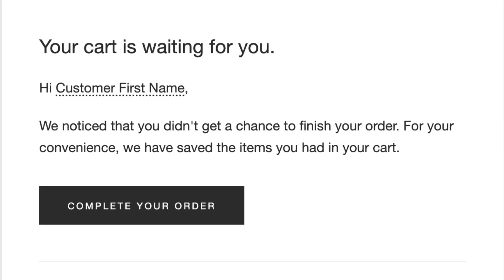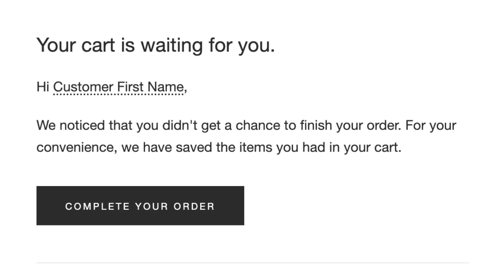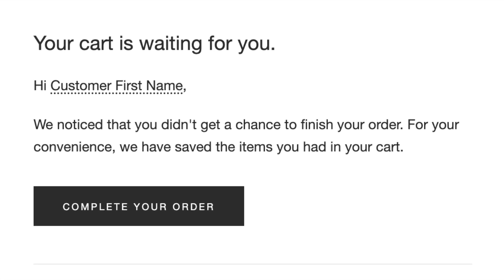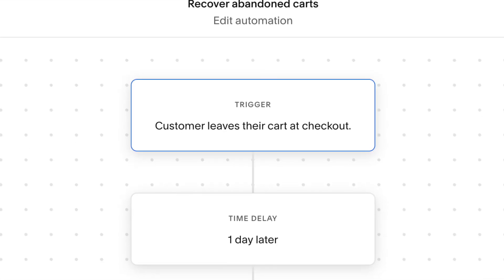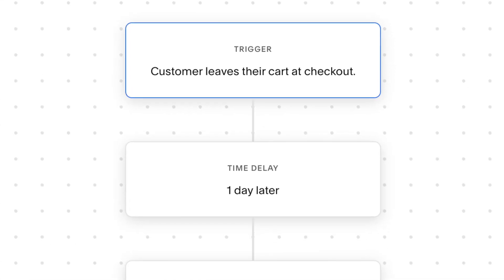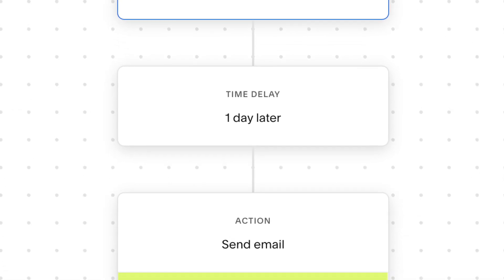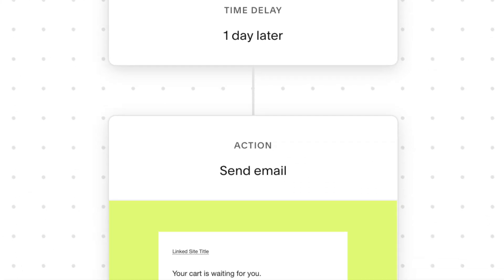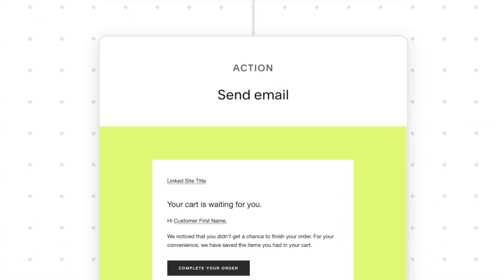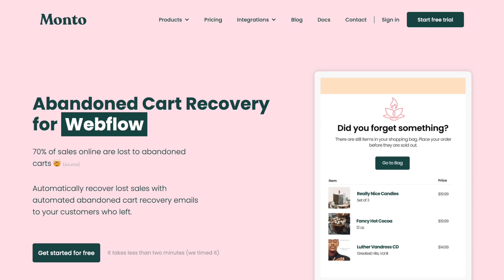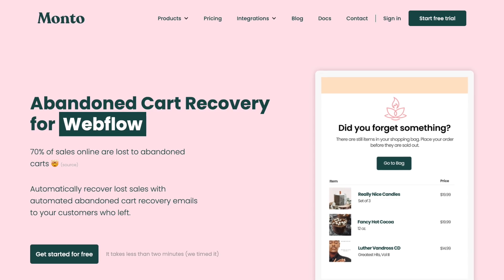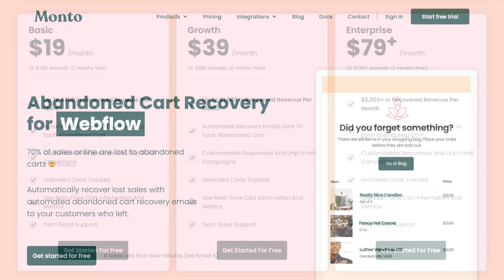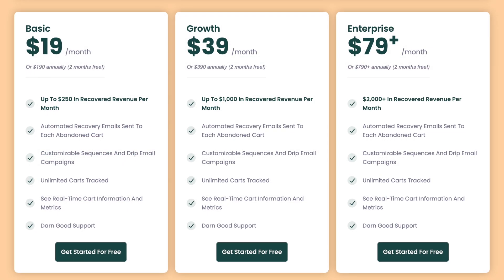And finally, Squarespace comes with a built-in abandoned cart-saving tool. This lets you automatically email customers who left something in their cart but didn't complete their purchase. To do the same in Webflow, you'll need to use a paid-for plug-in.